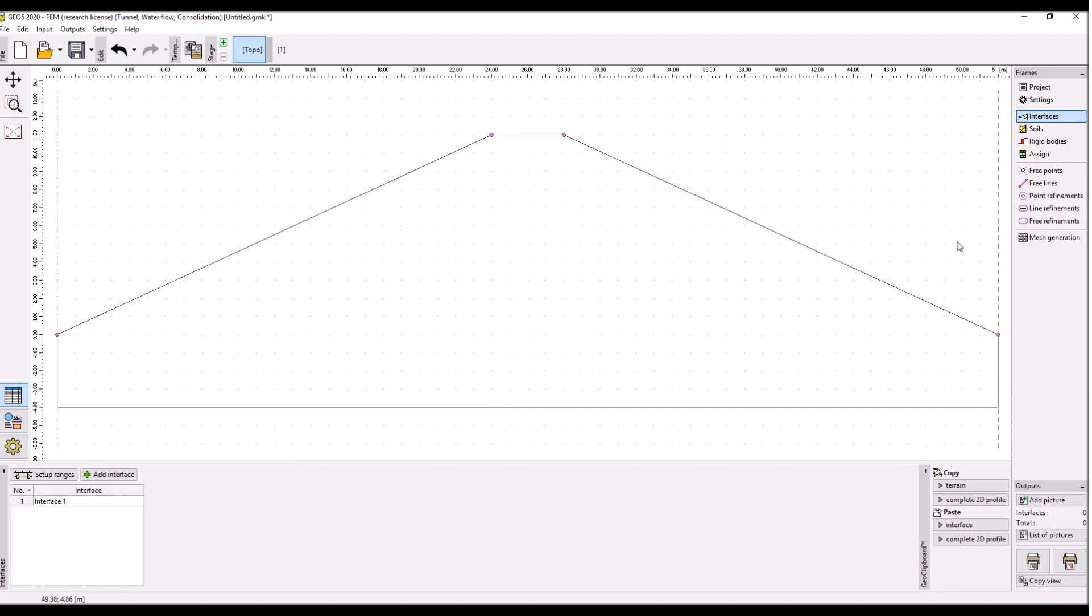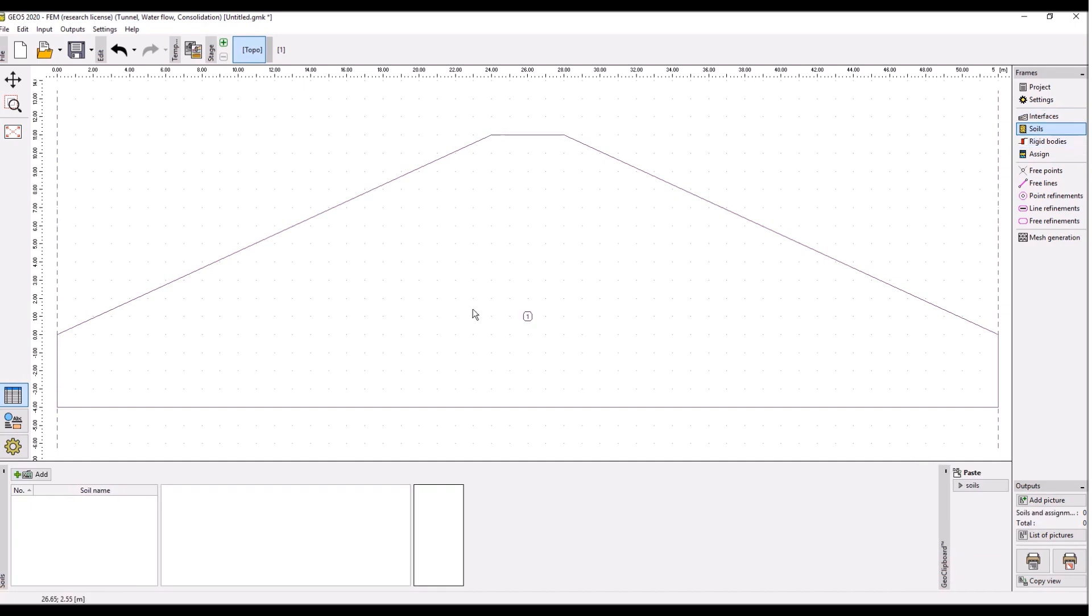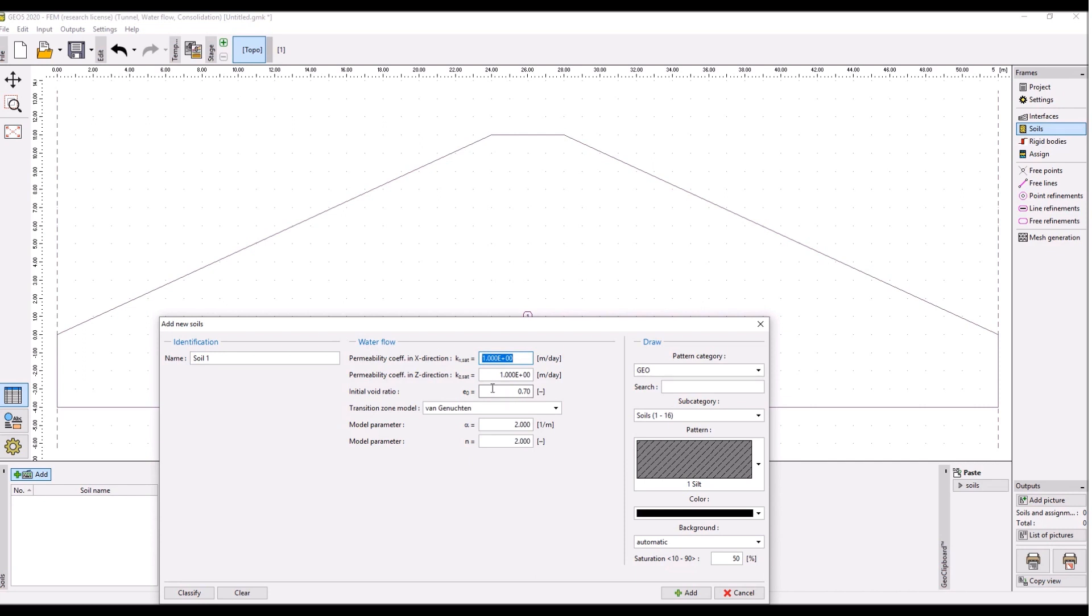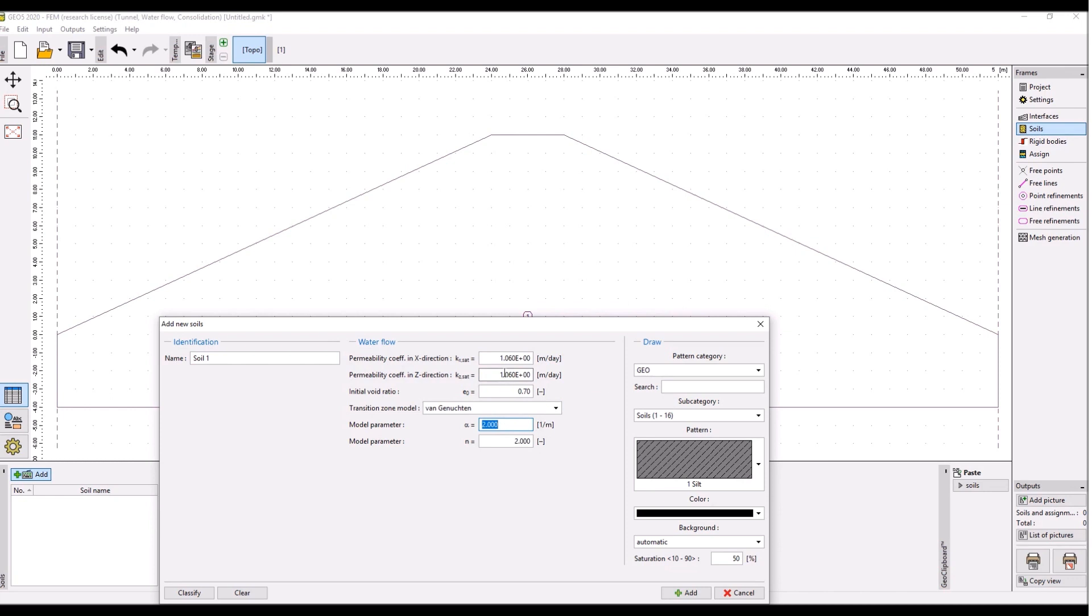If you double click your mouse wheel, it will zoom to the screen. Okay, so let's go to soils, add type the name, and enter the coefficients of permeability. The horizontal is equal to the vertical in this case and it's 1.06.